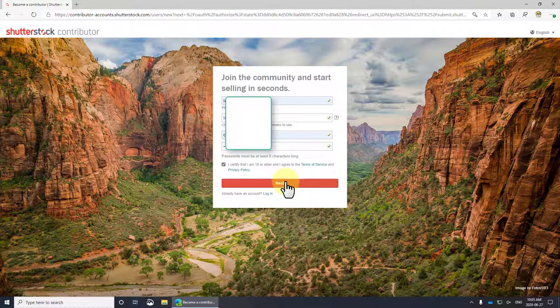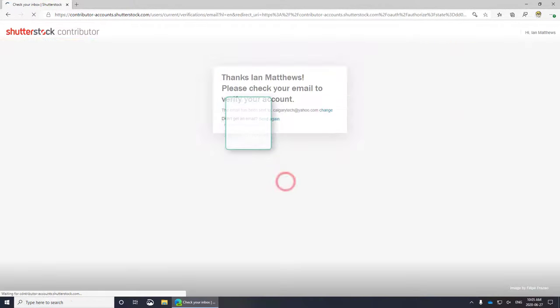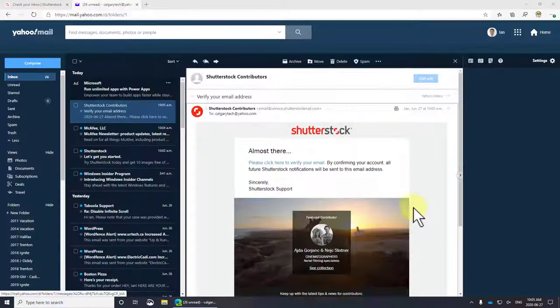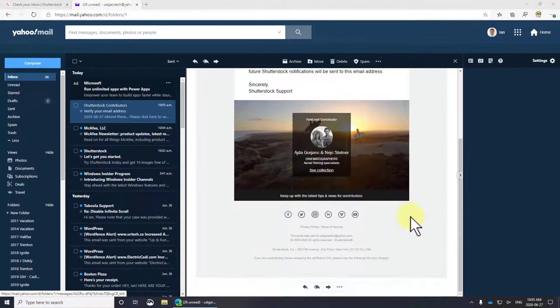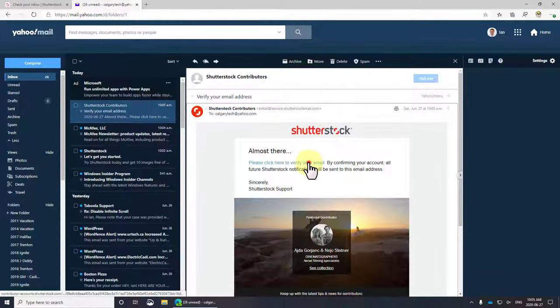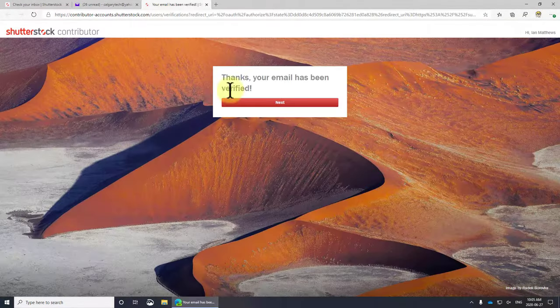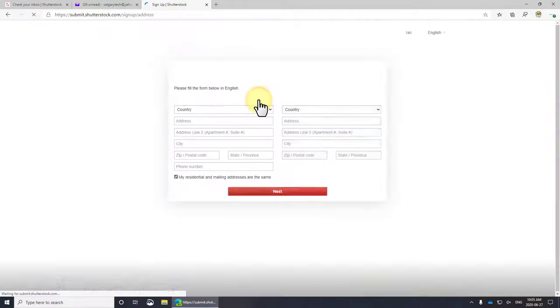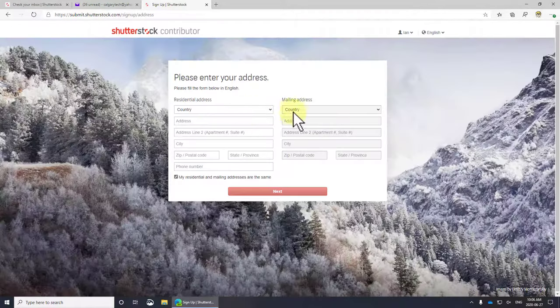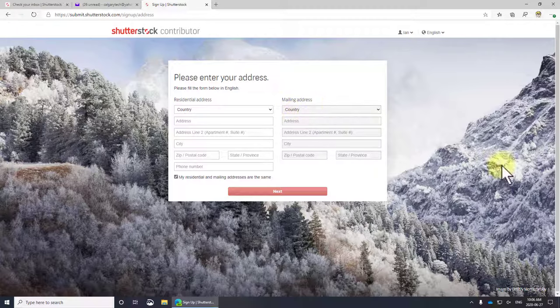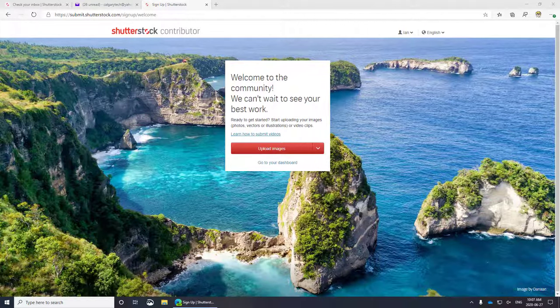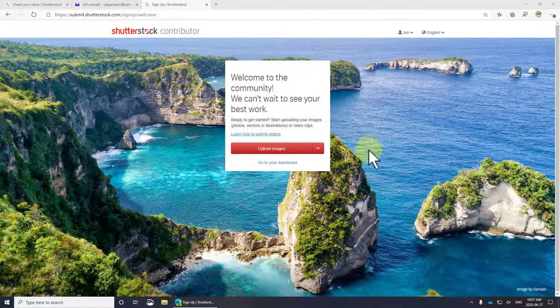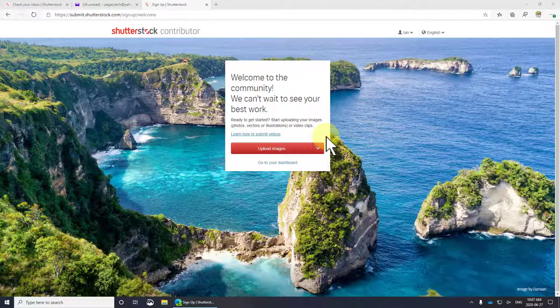Open your email and click the verify link. Fill out your typical information here: residential address, mailing address. I skipped that so you couldn't see it because of course I really prefer that you don't know my address, but pretty straightforward.